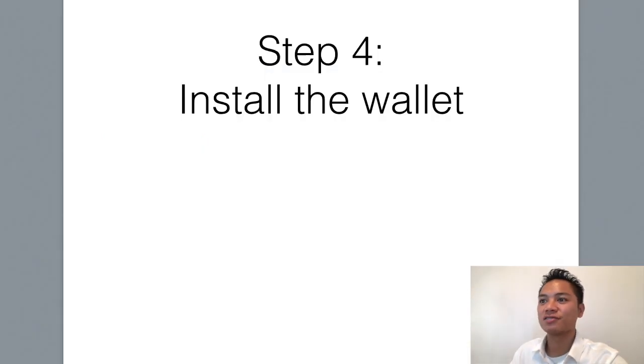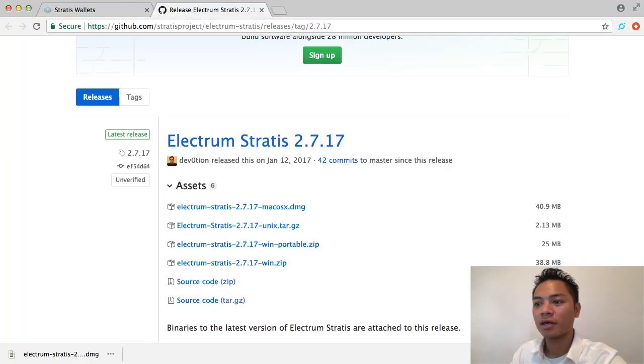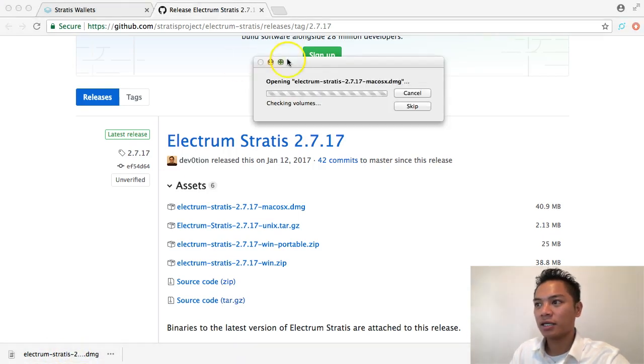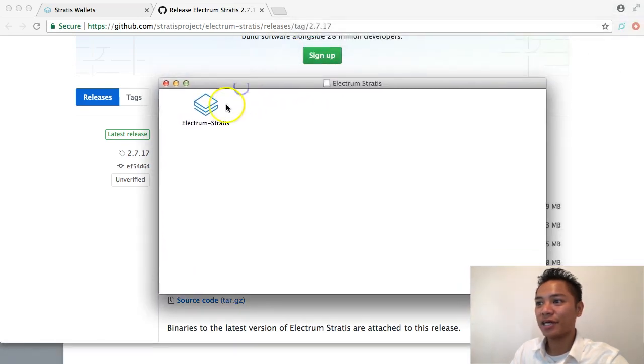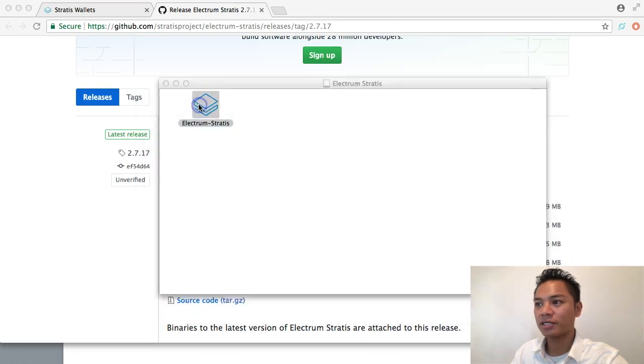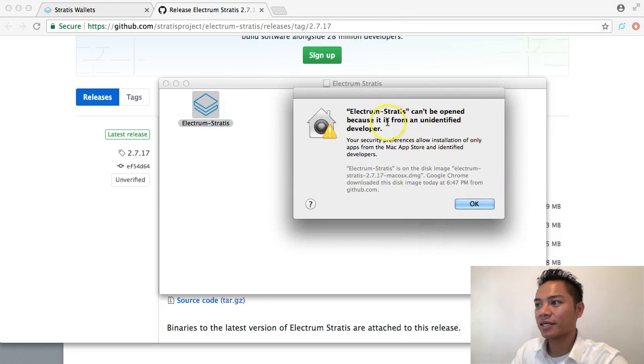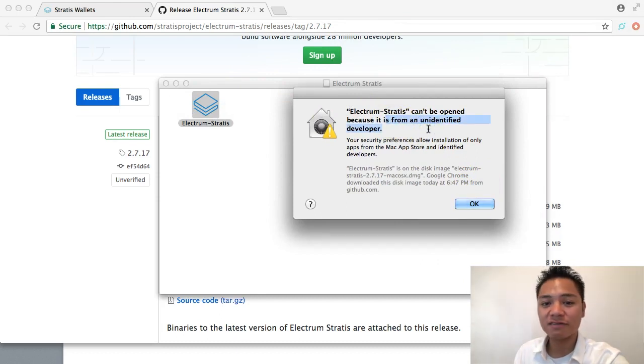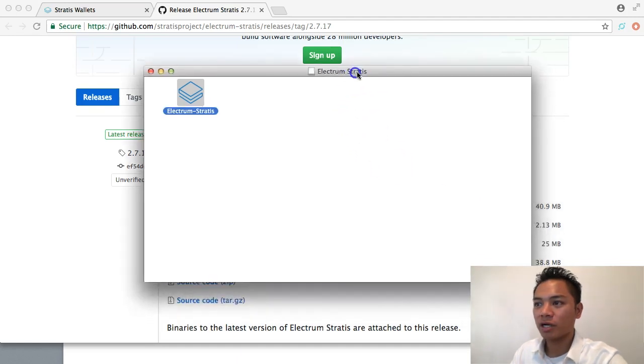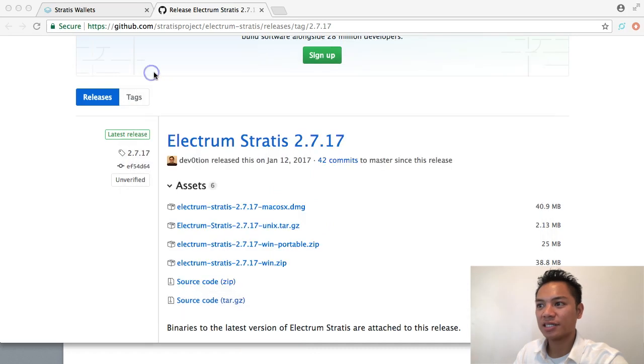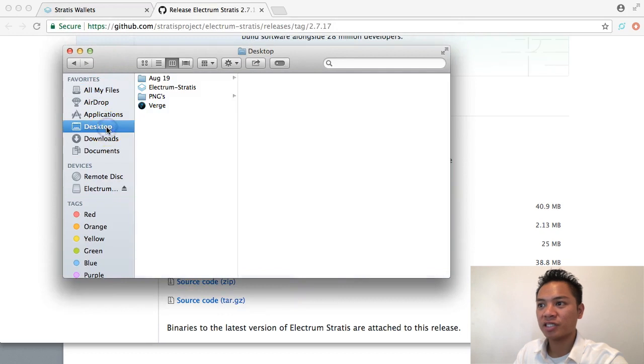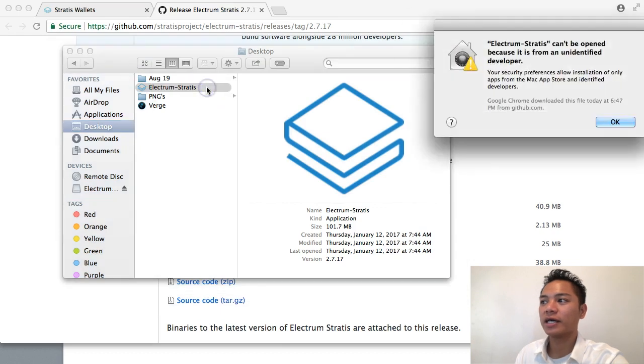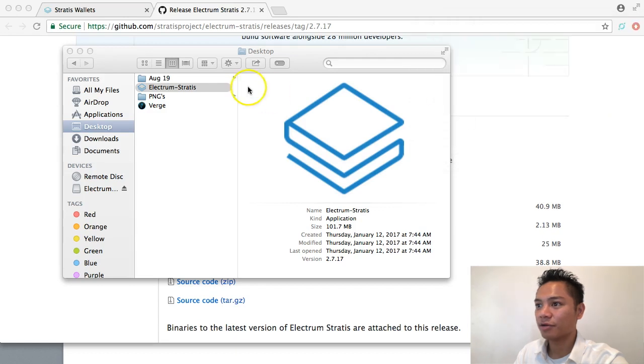So we're going to move on to step number four, which is to install the wallet. I'm going to go ahead and click this download that we just downloaded. And it's going to start opening now. And as you can see here, it's giving me an icon that I can click. I'm going to go ahead and double click that. And it's saying that it can't be open because it's from an unidentified developer. I will click OK. And what I'm going to do is drag this icon to my desktop. And then I will exit out of this. And I'm going to bring up my finder and then go to desktop. And then I'm going to click Electrum right here. So I'll go ahead and click that. It's saying it can't be open because it's from an unidentified developer.